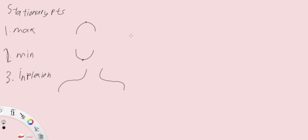What's so special about all these three points is that the gradient at this point, the tangent, the gradient of the tangent and the gradient of this point of the graph, so dy dx, they're all zero.